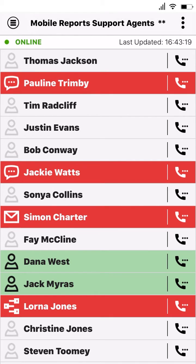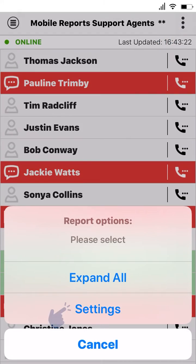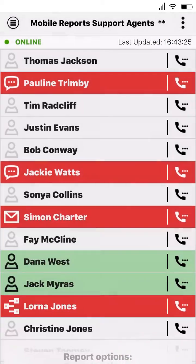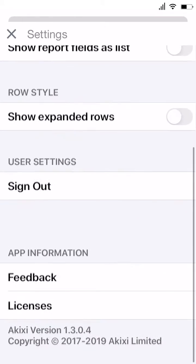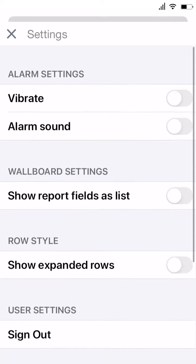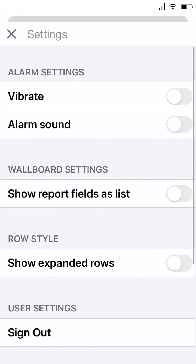To have a look at the settings options, simply press the option menu and hit the settings button. Here you're presented with a number of options you can apply to the report and the app.